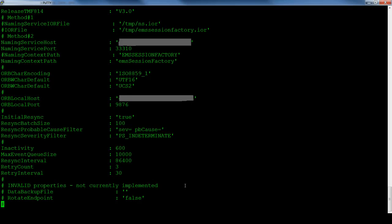In the example file, a number of commonly used properties are set as well. These include resynchronization, retry and inactivity properties.